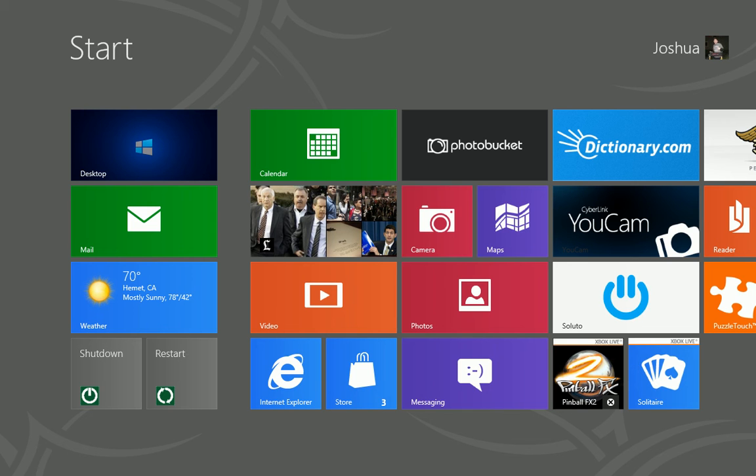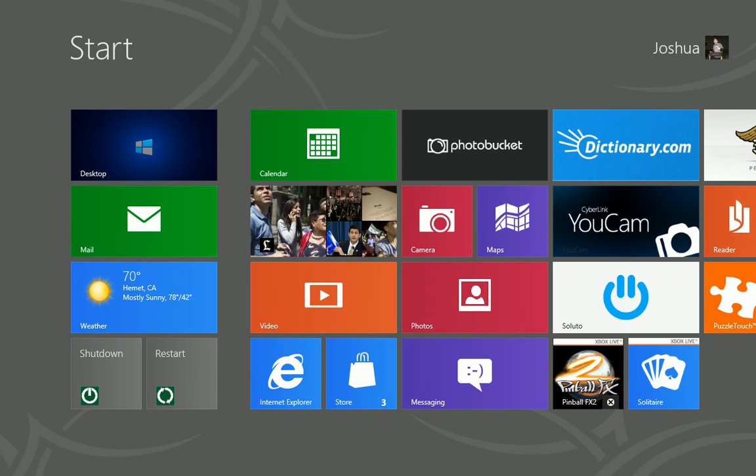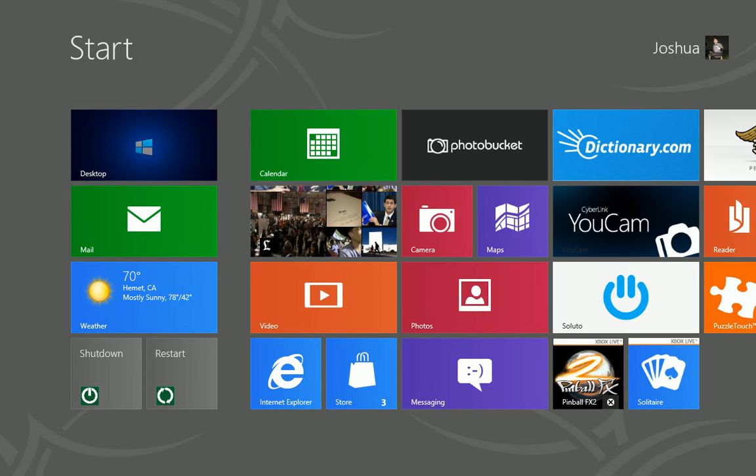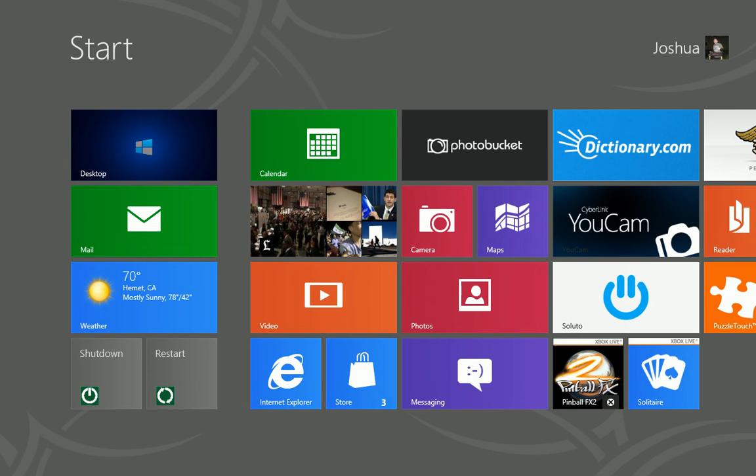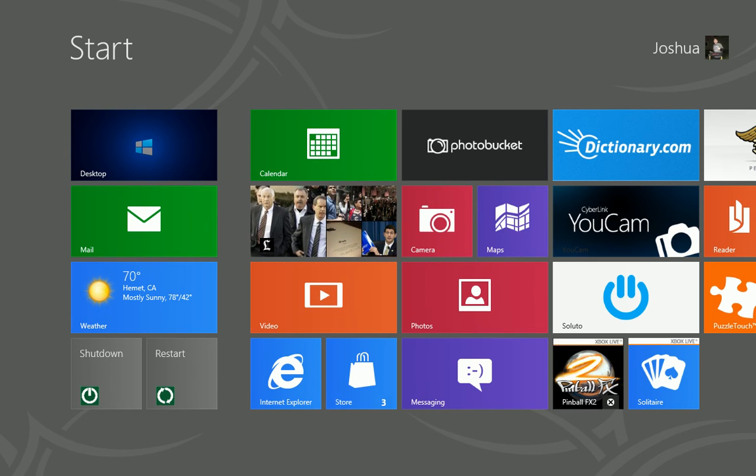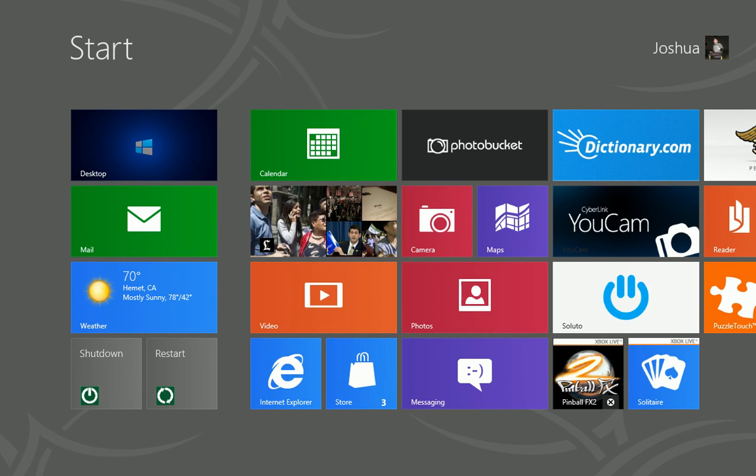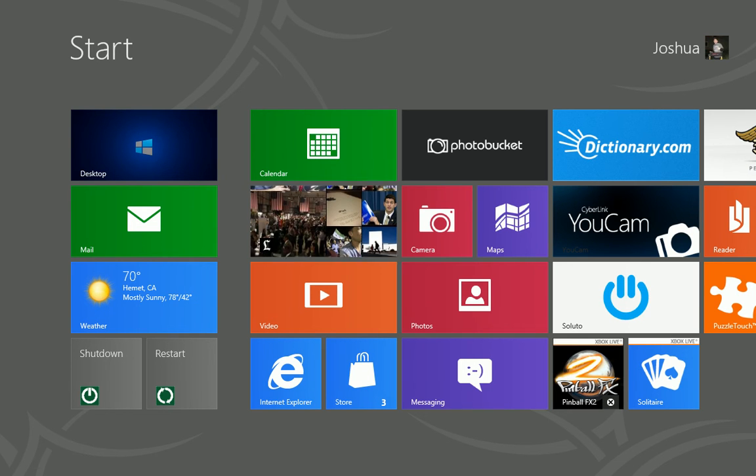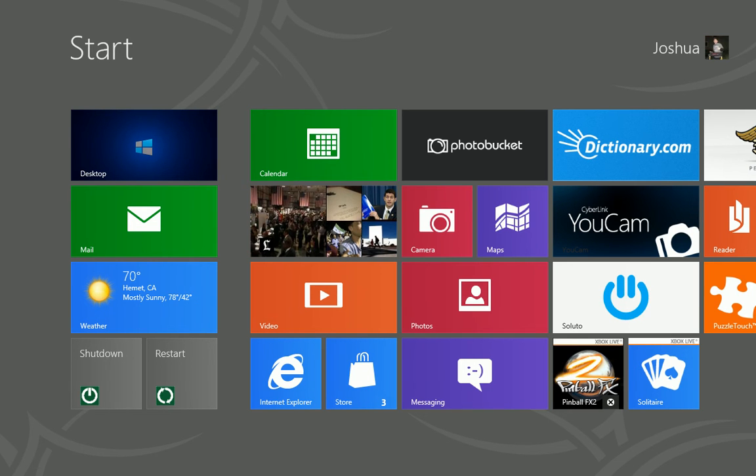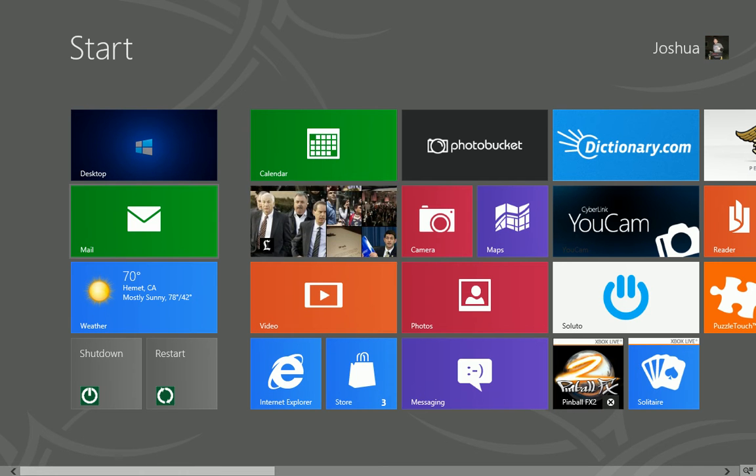Alright guys, welcome back to my channel. This is going to be part 2 for Start 8 of Windows 8, the program from Stardock. I'm going to show you guys the update for Start 8, and then show you what it does. After that, I'm going to show you how to customize the Start menu. So here we go.